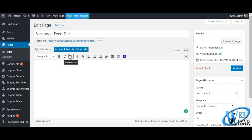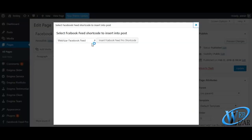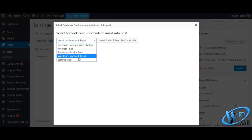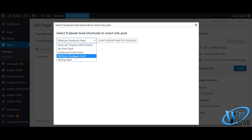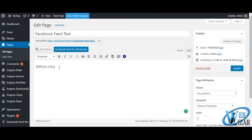Or you can directly choose your Facebook feed shortcode from this shortcut button.